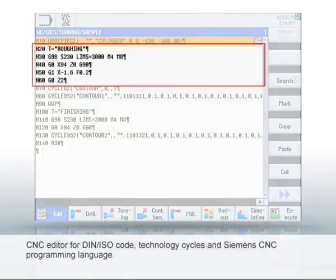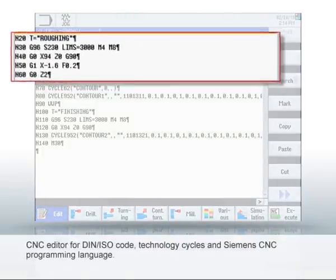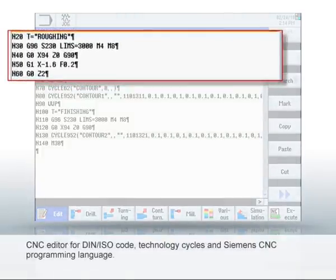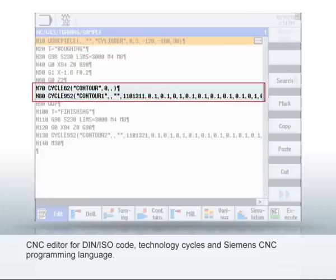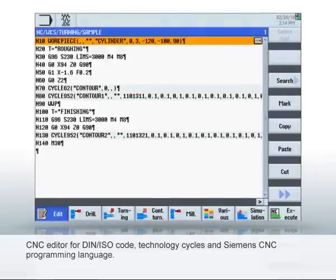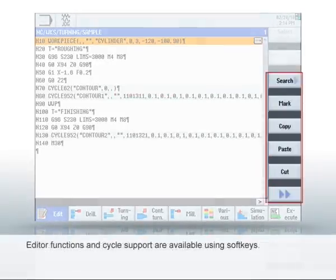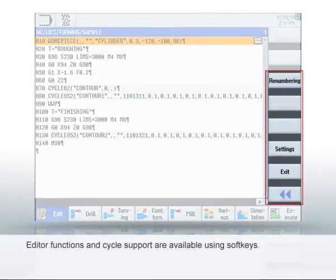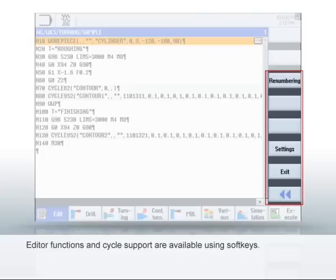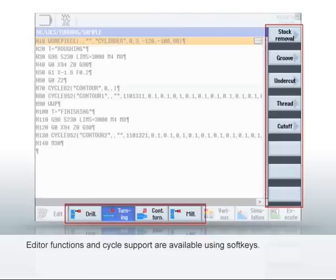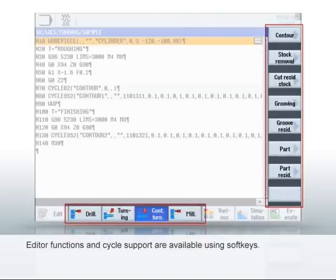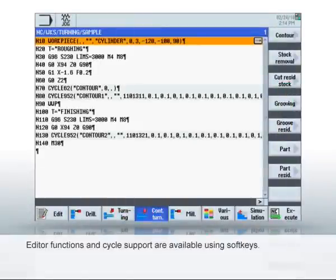The editor supports DIN ISO code, technology cycles, and Siemens high-level language programming with parameters, variables, and structures. The soft keys provide you with the usual editor functions such as copy, cut, or renumber. You can call and parameterize cycles for the widest range of turning, drilling, and milling machining using the horizontal and vertical soft key bars.